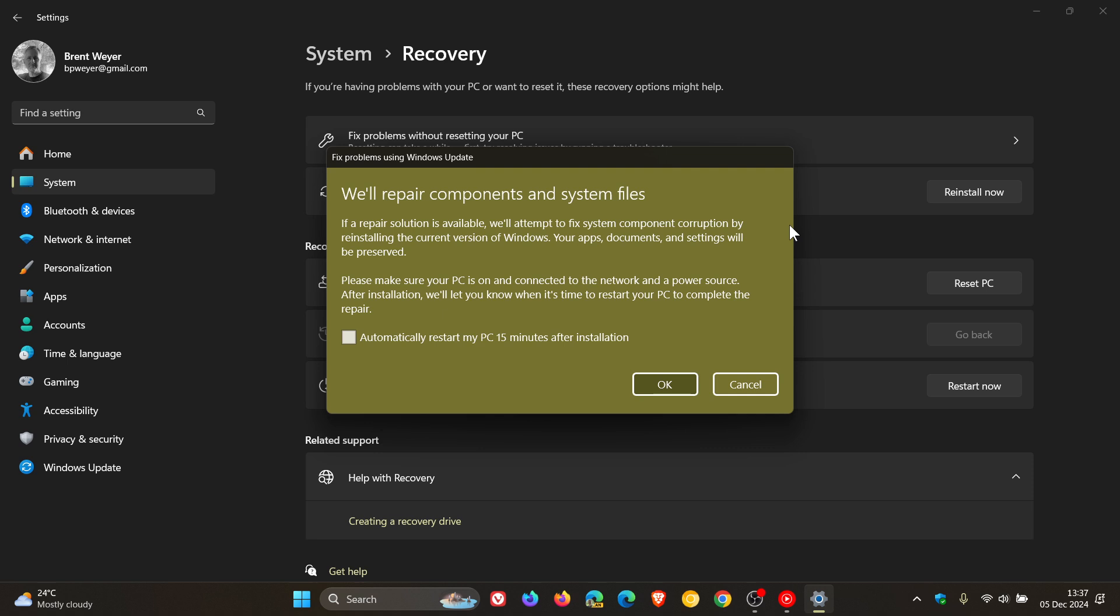Now, in regards to this feature, Microsoft has made an adjustment to the blog post regarding fixing problems using Windows Update. And that's what I want to focus on today for the purpose of this video.